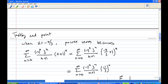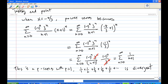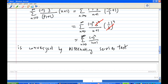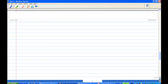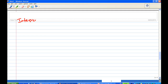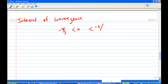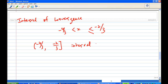Whereas x = -4/3 gives a divergent series, so it is excluded. Therefore, the interval of convergence is from -4/3 to -2/3, excluding -4/3 and including -2/3. In interval notation, this is (-4/3, -2/3]. That is the end of this recording.